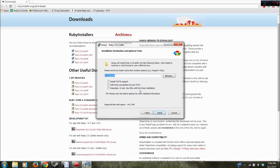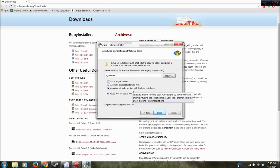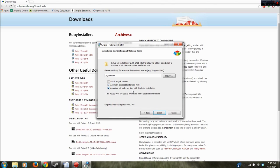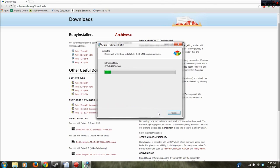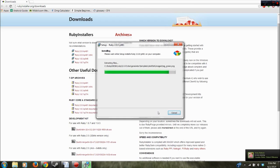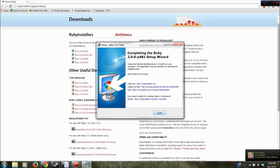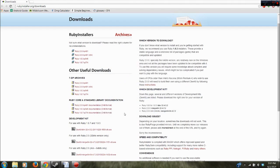And then it's going to show you this screen here. What you want to do is select these last two checkboxes. So that should be good. Go ahead and click install. And finish. So that was easy enough.